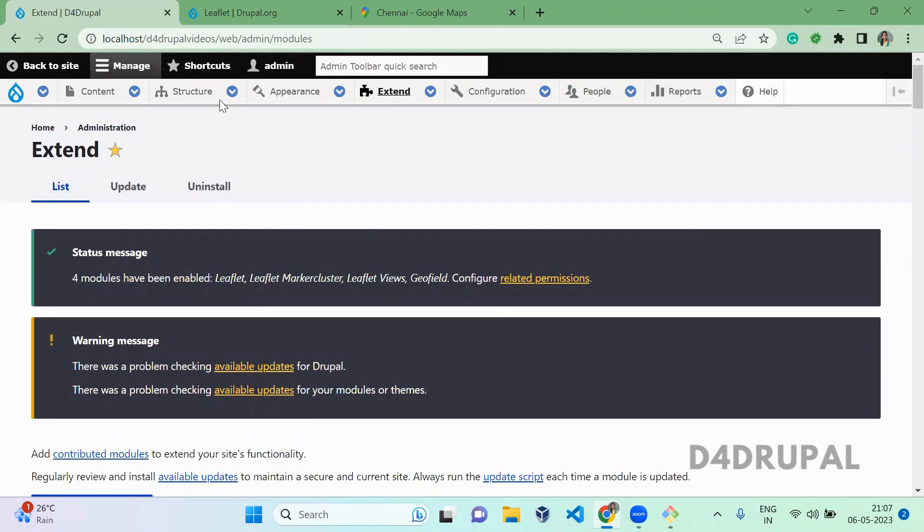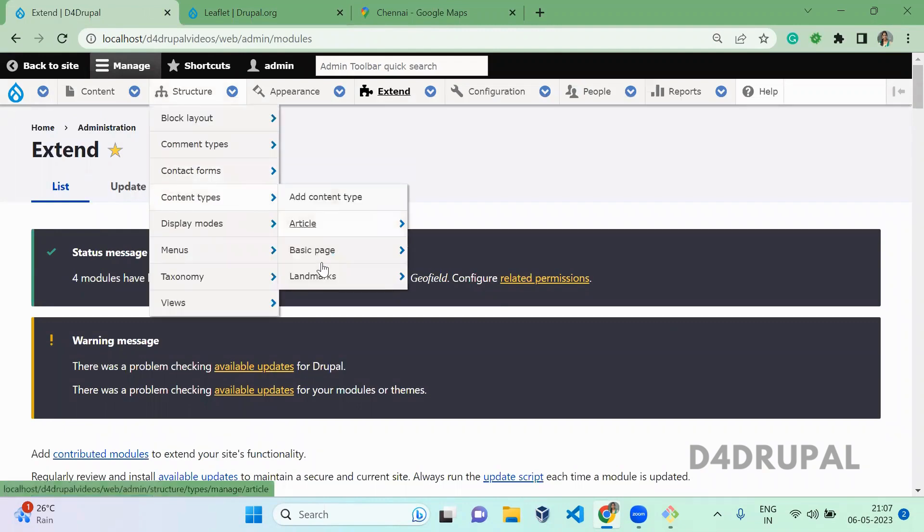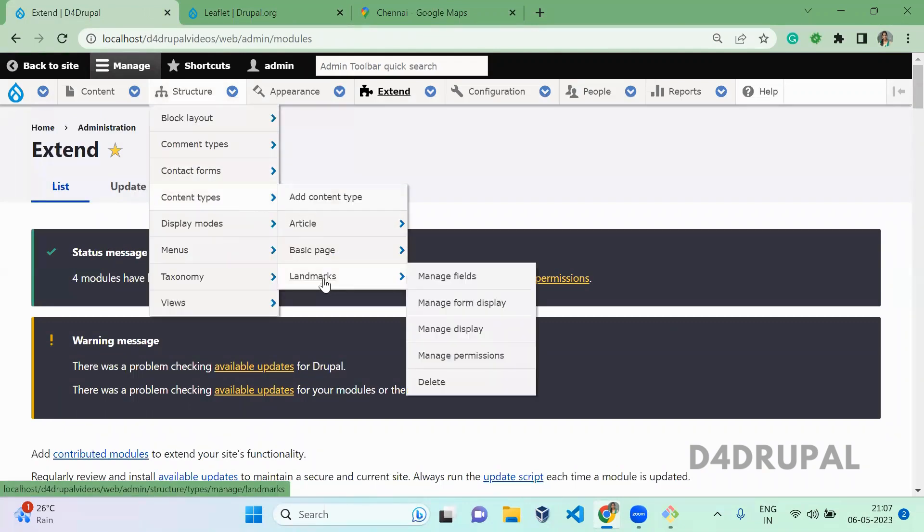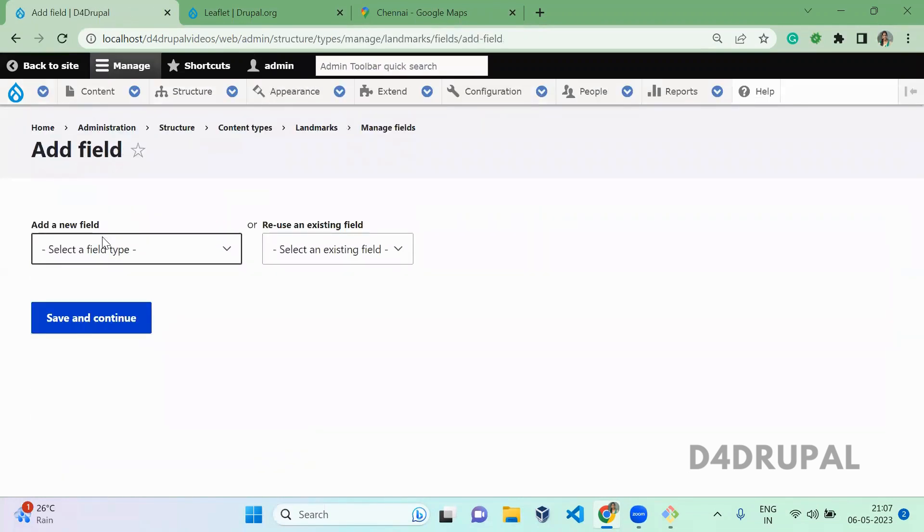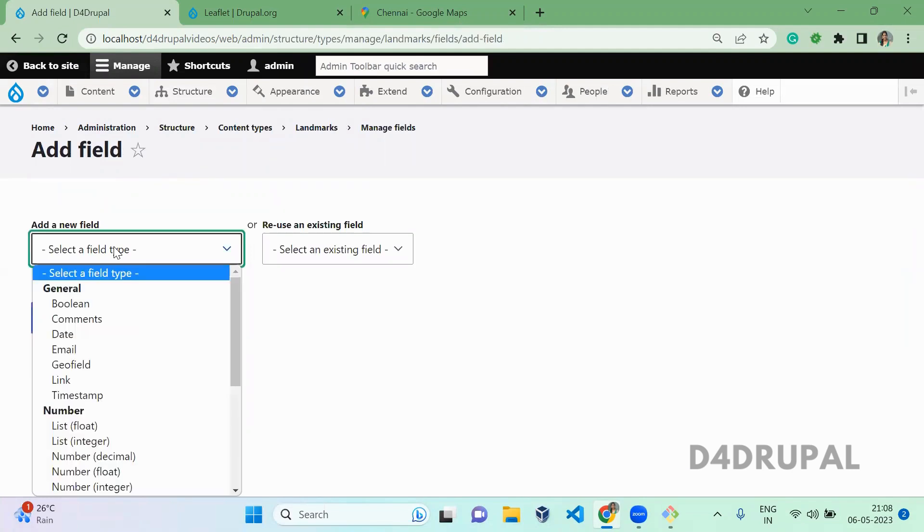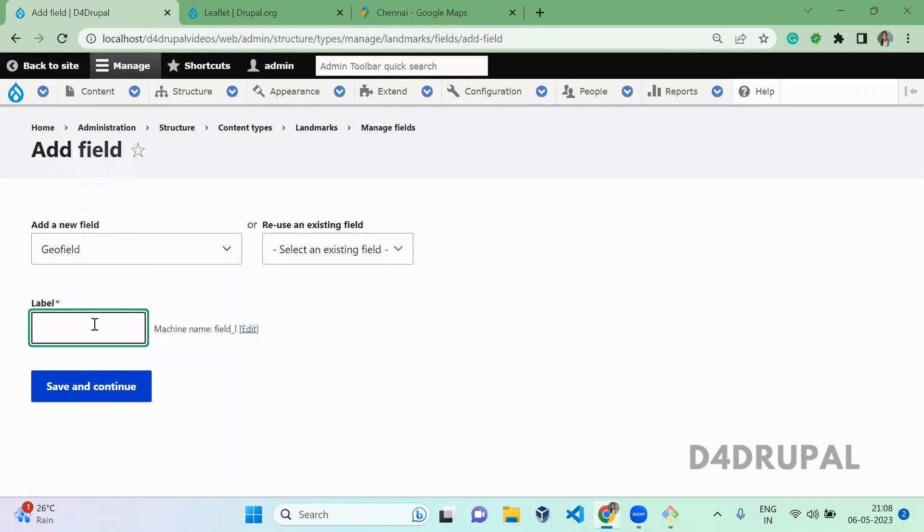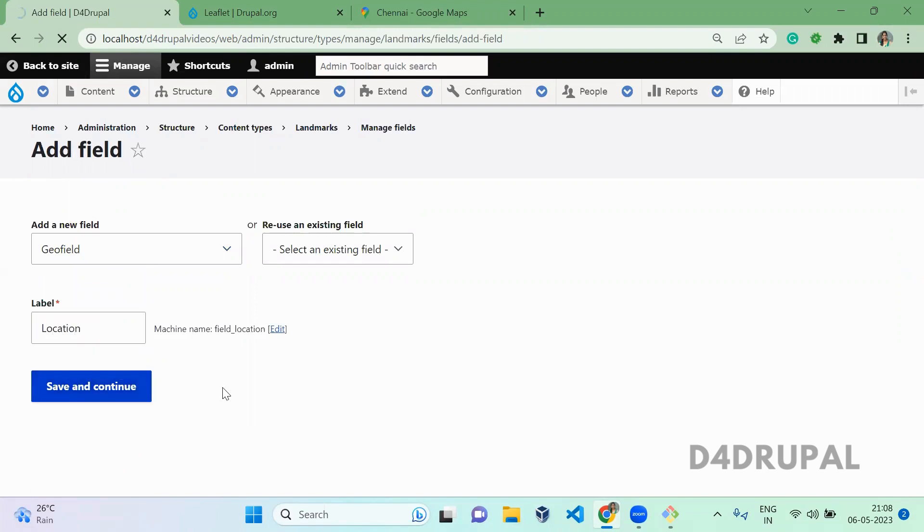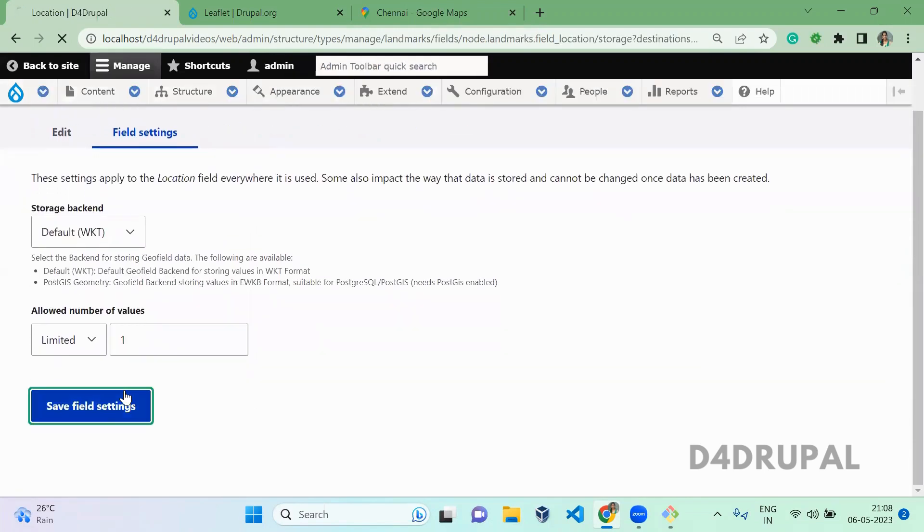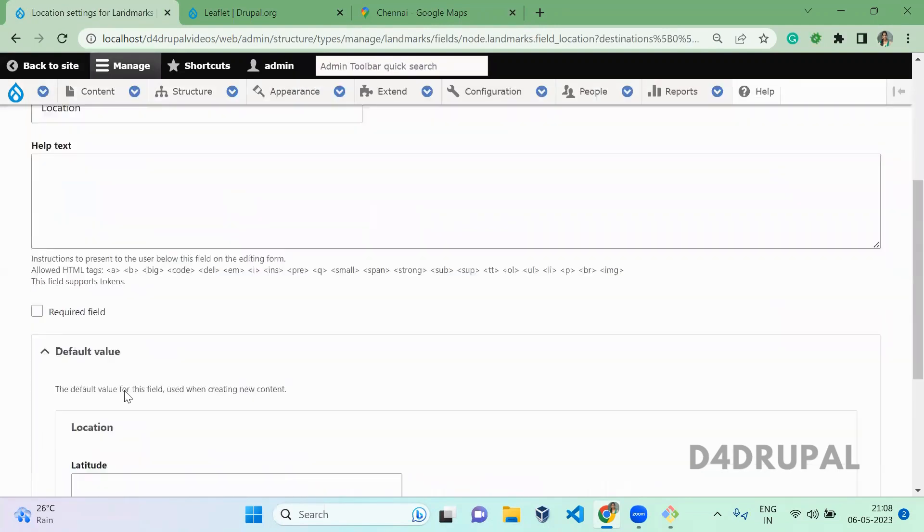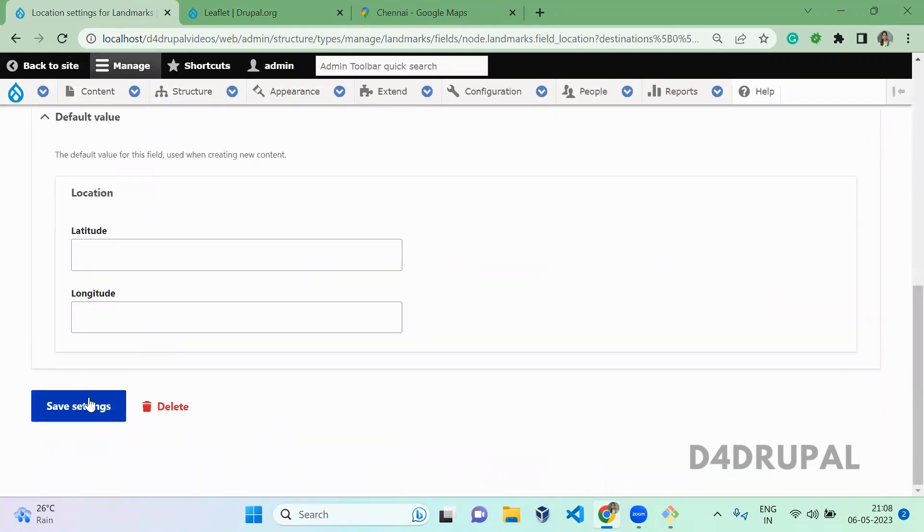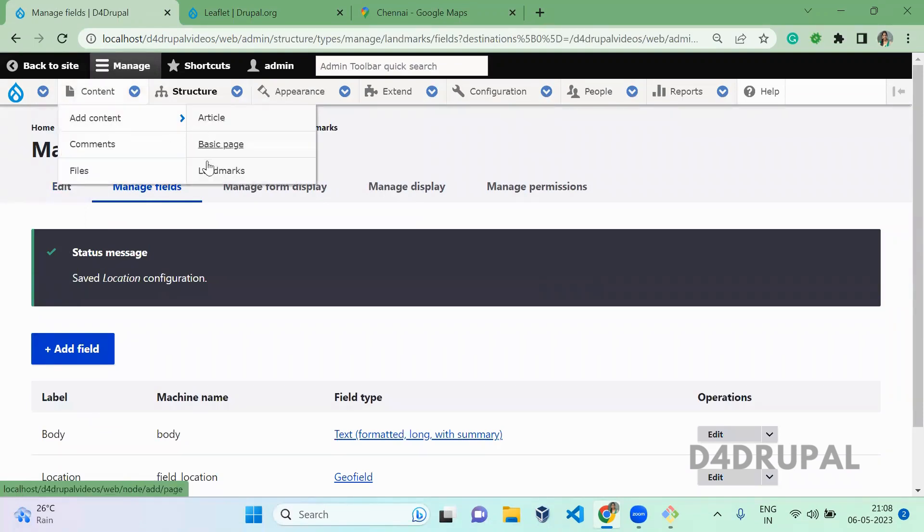Once you enable the module, go to Structure, Content Types. I already created a content type called Landmarks. In this, I am going to add a new field for saving my location. That will be a geofield. I'm going to save this location field. Once you save the field, now go to Add Content of Landmarks.